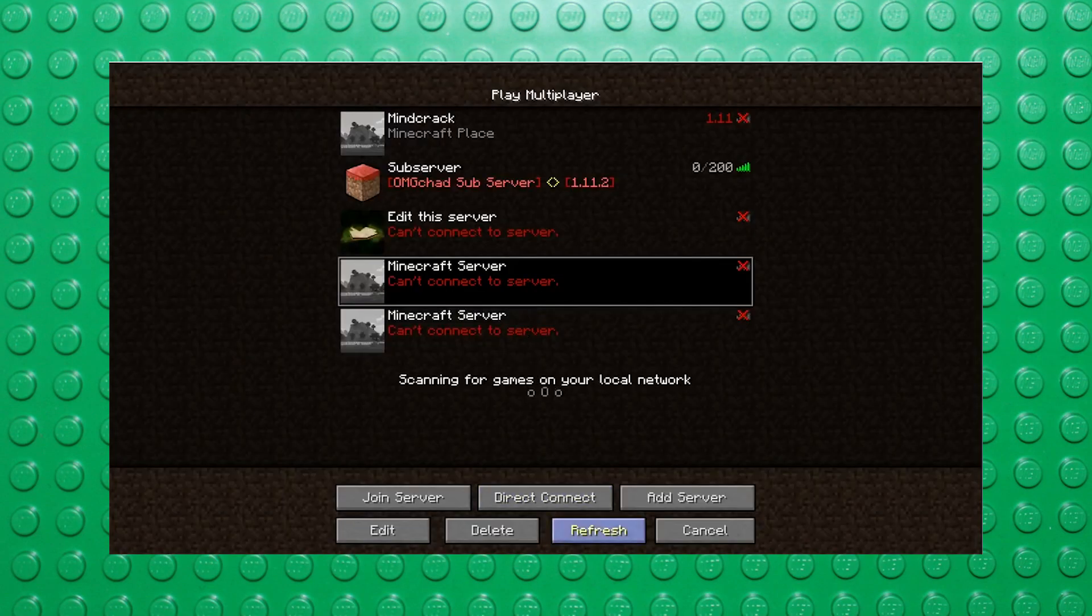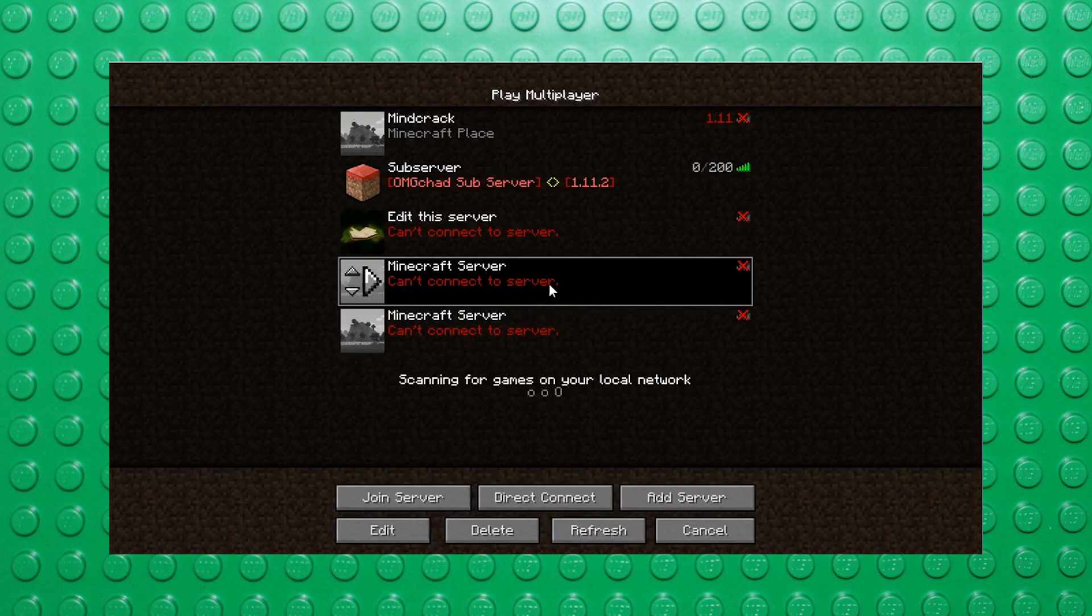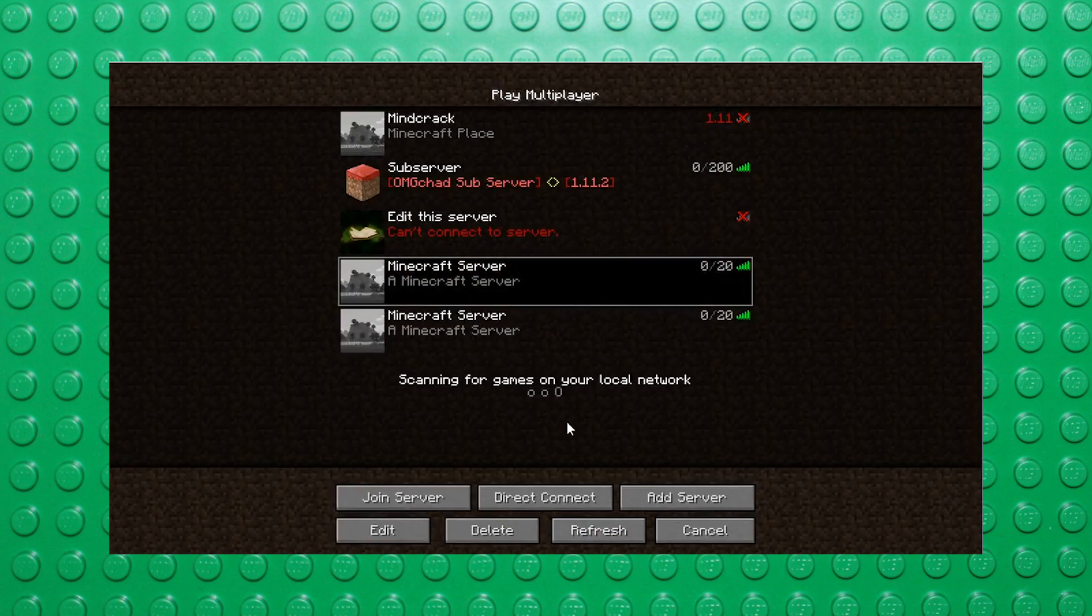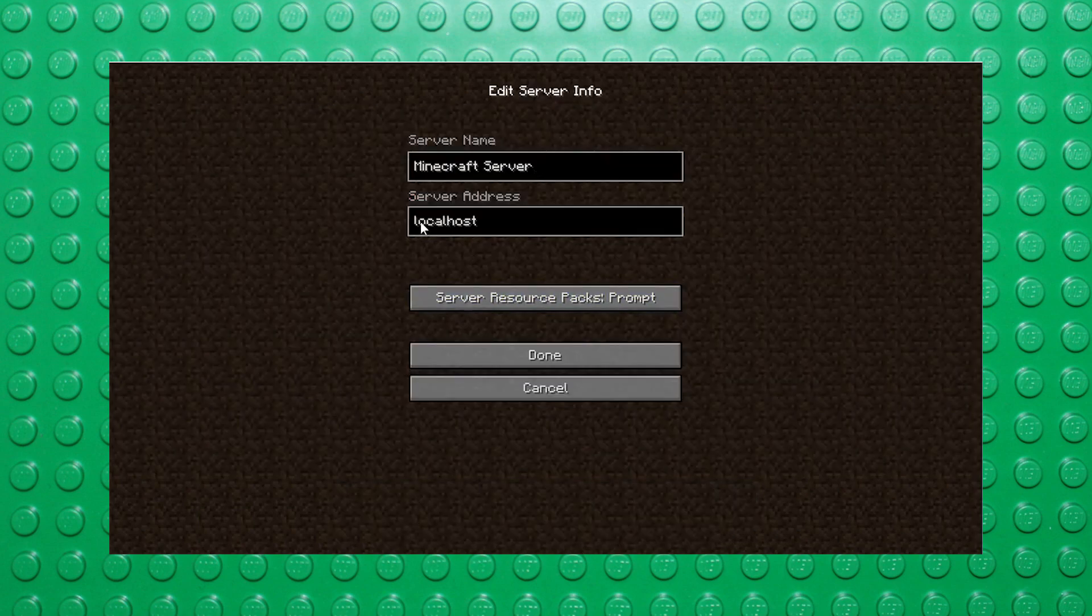If you've ever set up a Minecraft server or other gaming servers, you might already be familiar with this process. I'll walk you through it, but keep in mind the exact process differs based on your network setup and router.